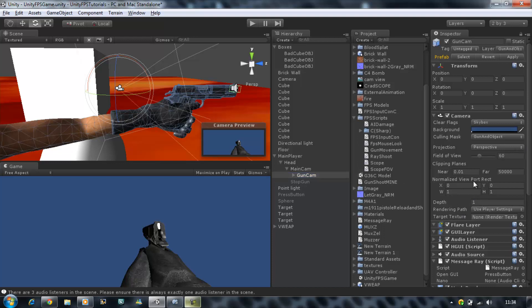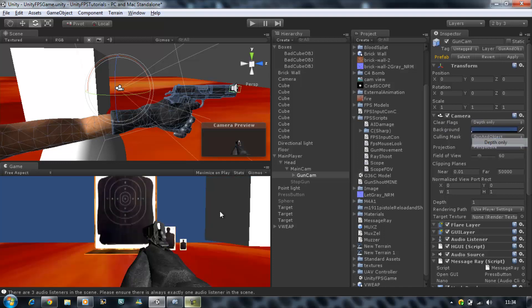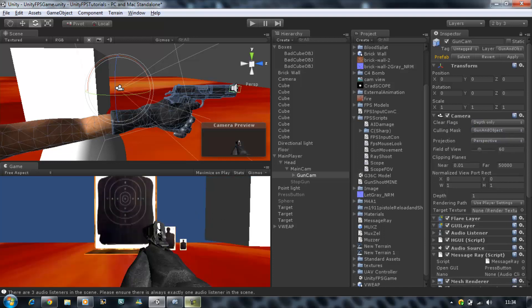Set the depth to 1, then go to 'Clear Flags' and set it to 'Depth Only.' This means the camera only sees from the front of the gun to the back — nothing else. So when you go next to a wall it's going to trick the camera and make you think the gun isn't going through.